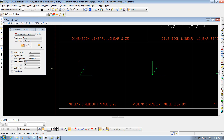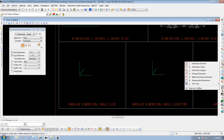And now instead of using the element dimensioning tool, we're going to go back to our main MoDOT toolbar, go to your Dimensioning Tools, and we'll select Dimension Angular.